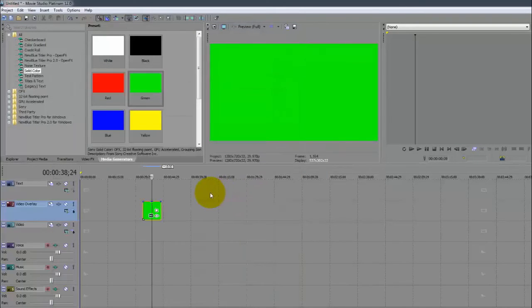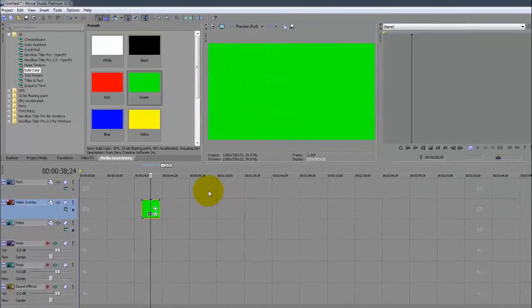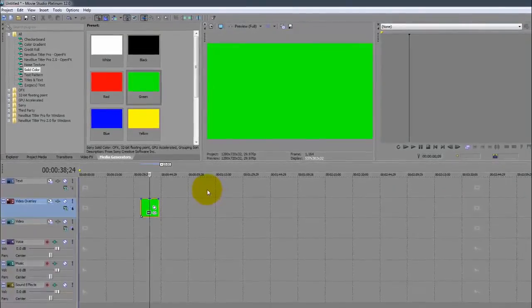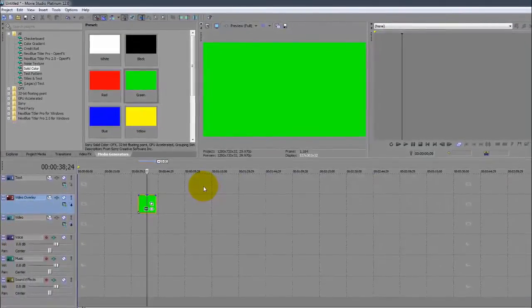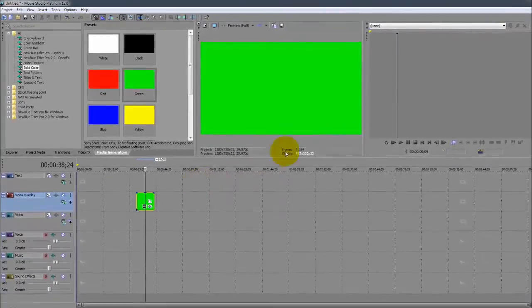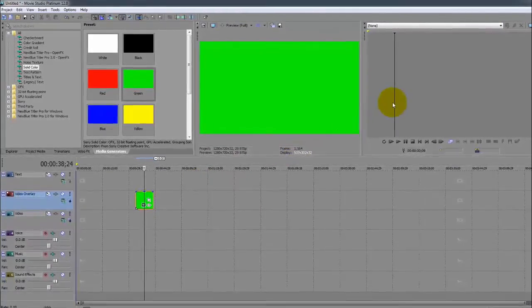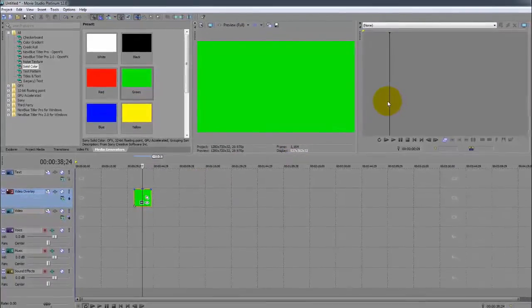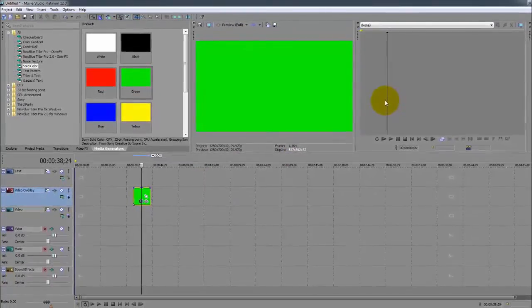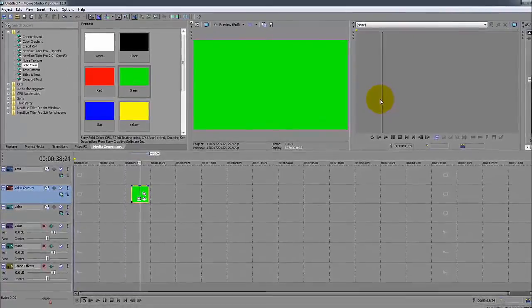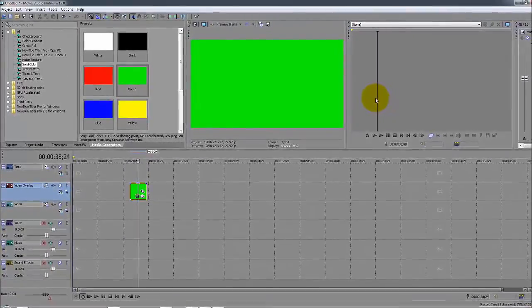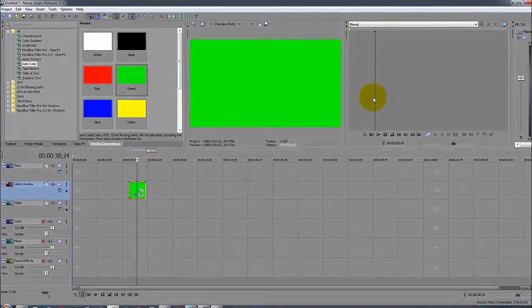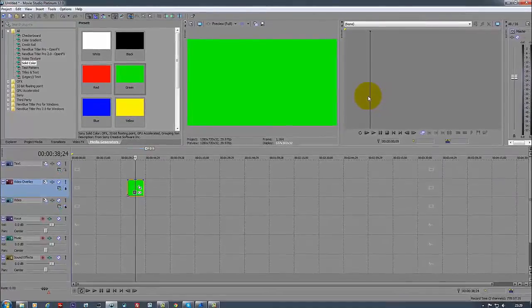That is it for this Movie Studio Platinum 12 tutorial. We pretty much covered what I wanted to cover from here on. What we're going to do is move to the next video which is what is the trimmer, what you can do with the trimmer, and then after that we'll start with it and make some cool stuff. Once again, thanks for watching, please comment, rate and subscribe.